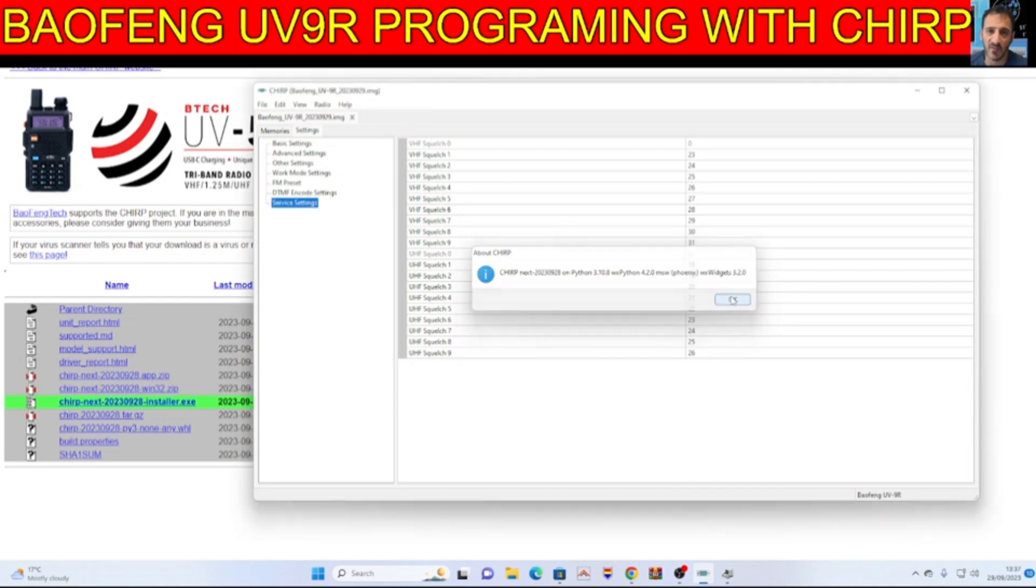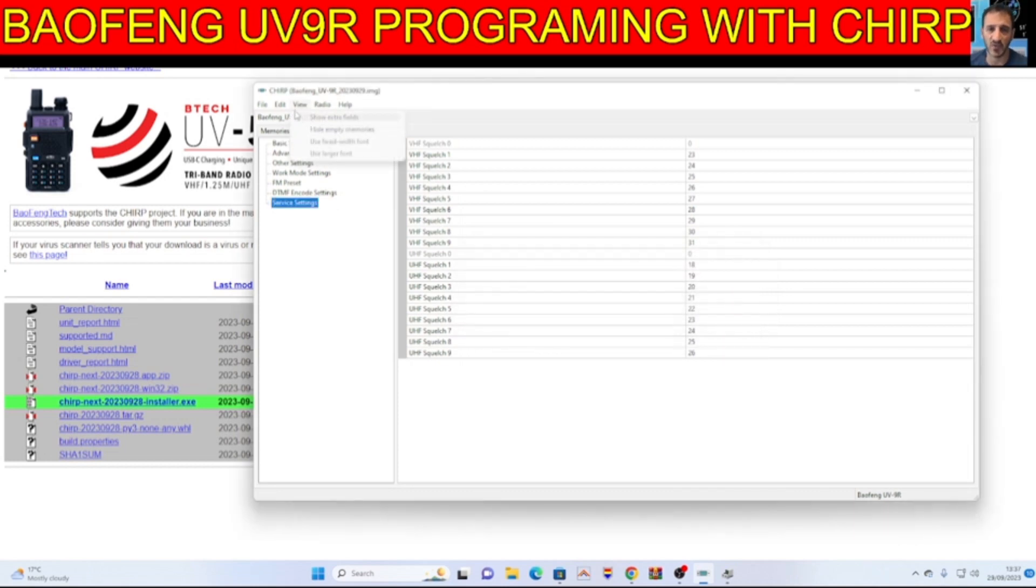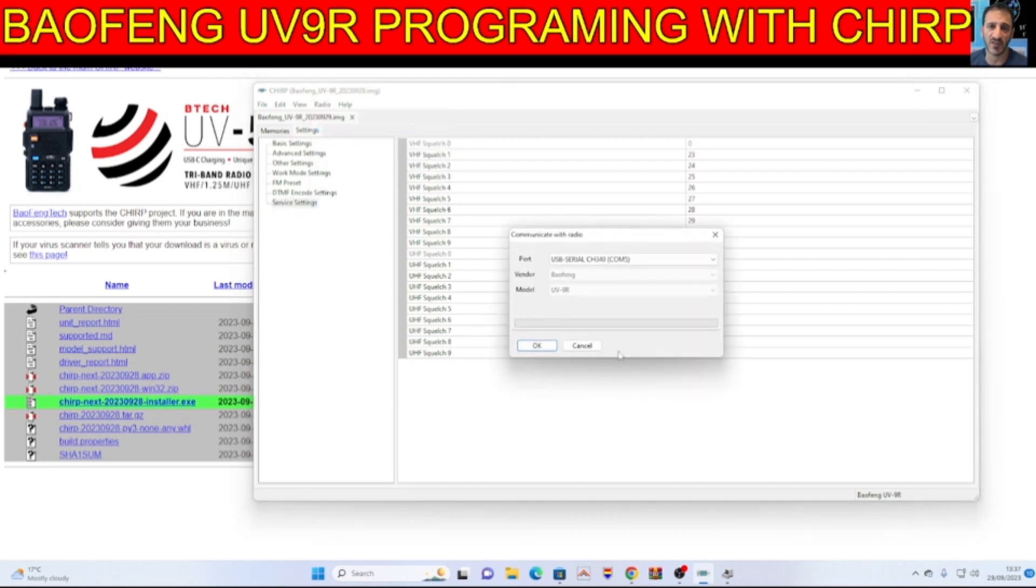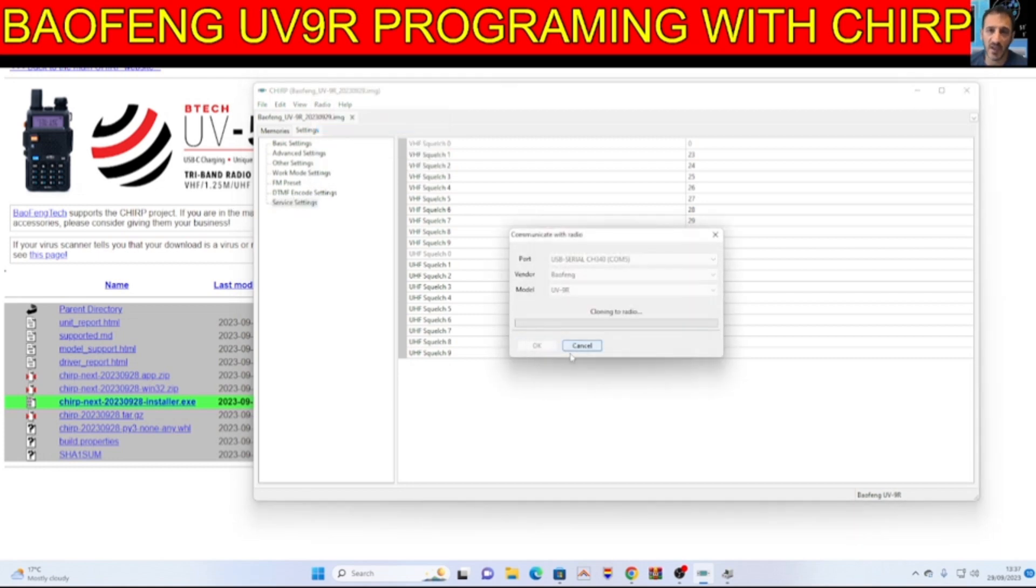About. That's CHIRP. So let's just go right to radio, upload to radio. Click OK and let that finish.